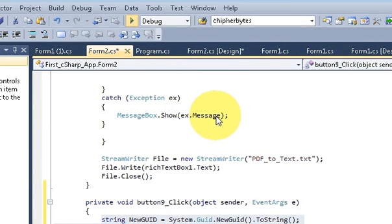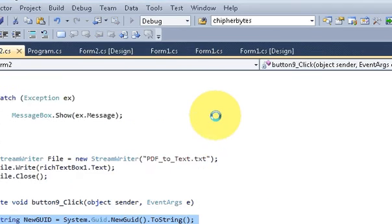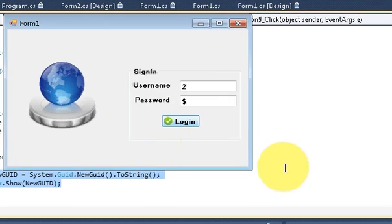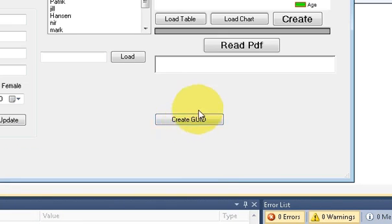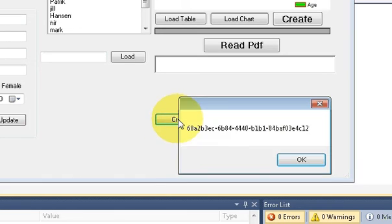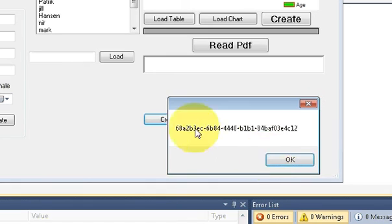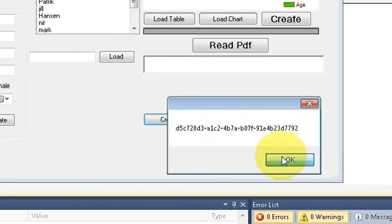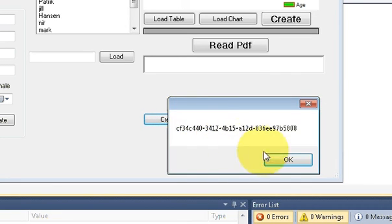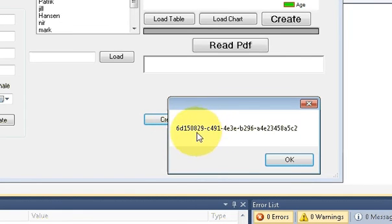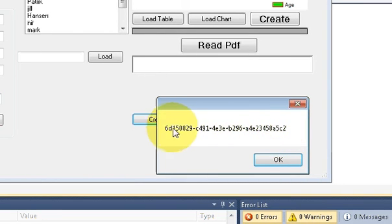When you run the program, enter a username and ID, then press the 'Create GUID' button — it generates a globally unique identifier. Every time you press the button it generates a different GUID for you.